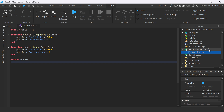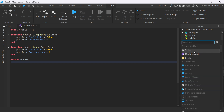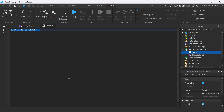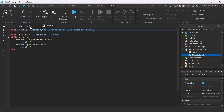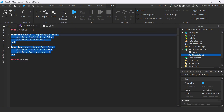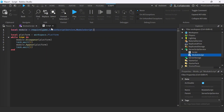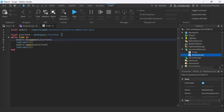We're gonna go to the ServerScriptService and add a script. Inside your script, just insert the following lines. On the first line, we're just referring to the ModuleScript that we have just created. If you want to use anything inside the ModuleScript, you're going to need this first line to reference that ModuleScript. On the second line, we're declaring the platform that we want to make disappear and reappear.